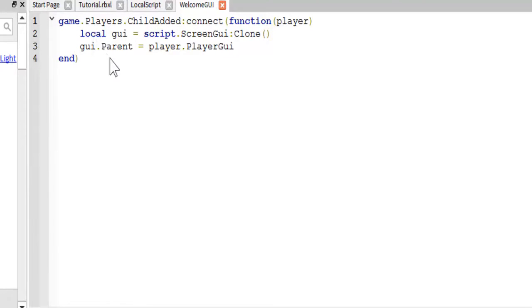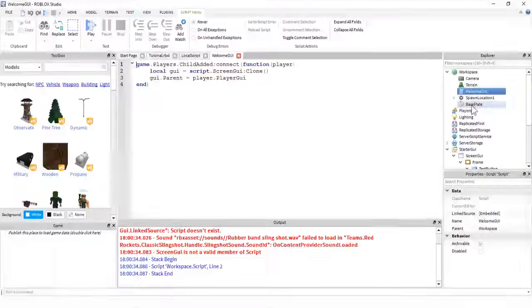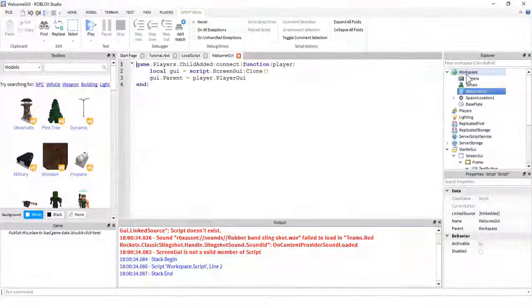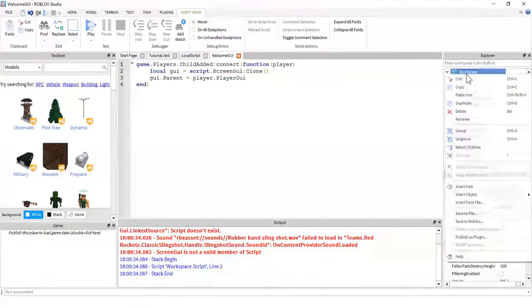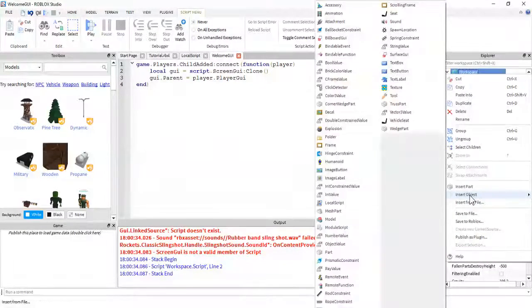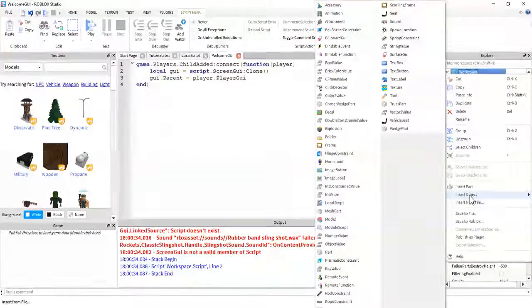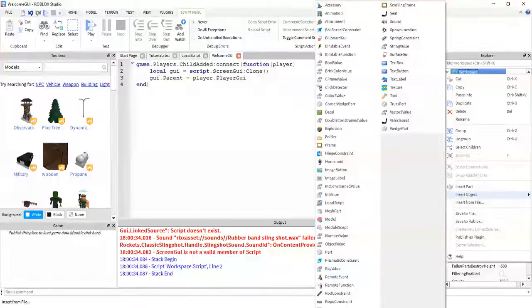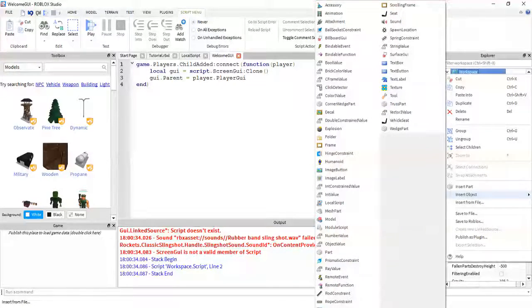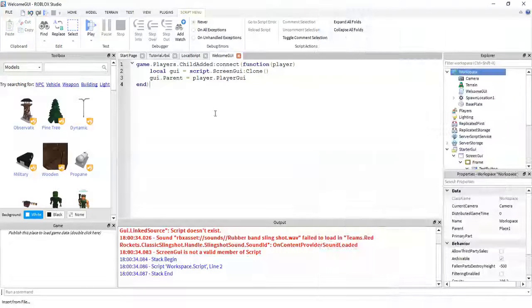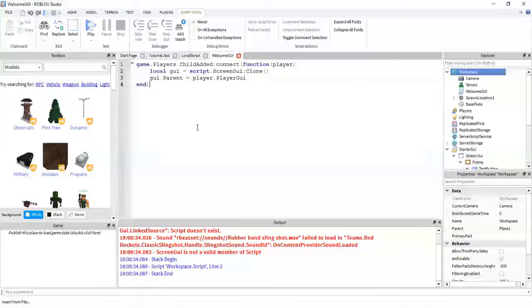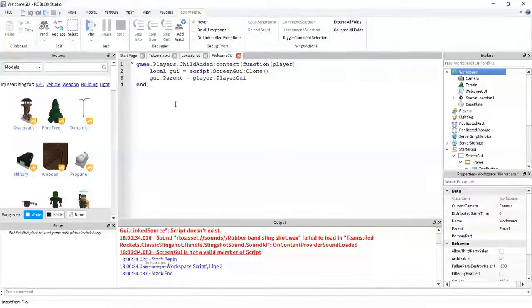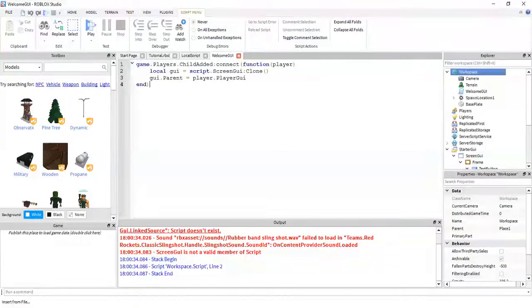So as you can see here, here's our script in workspace. Just a quick reminder, if you don't remember how to insert a script in the workspace, just right click on workspace, go to insert object, and go to script, which is right here, and click on it, and it will insert a script for you, open it up, and it will say the generic hello world. Now, back to this script.